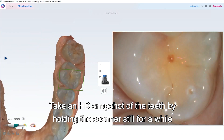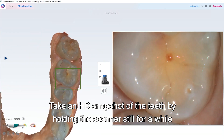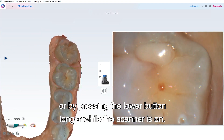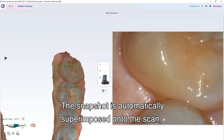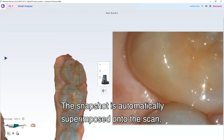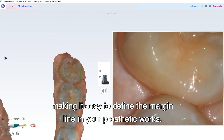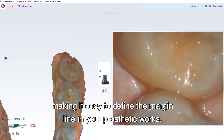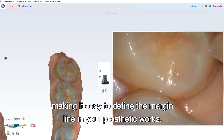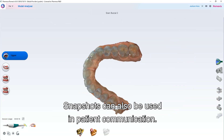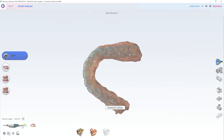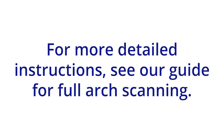Take an HD snapshot of the teeth by holding the scanner still for a while, or by pressing the lower button longer while the scanner is on. The snapshot is automatically superimposed onto the scan, making it easy to define the margin line in your prosthetic works. Snapshots can also be used in patient communication. For more detailed instructions, see your guide for full arch scanning.